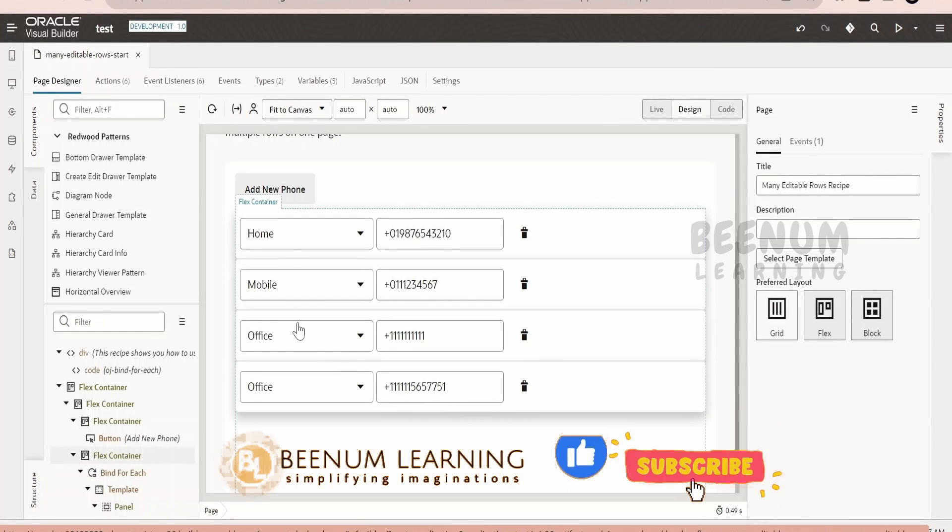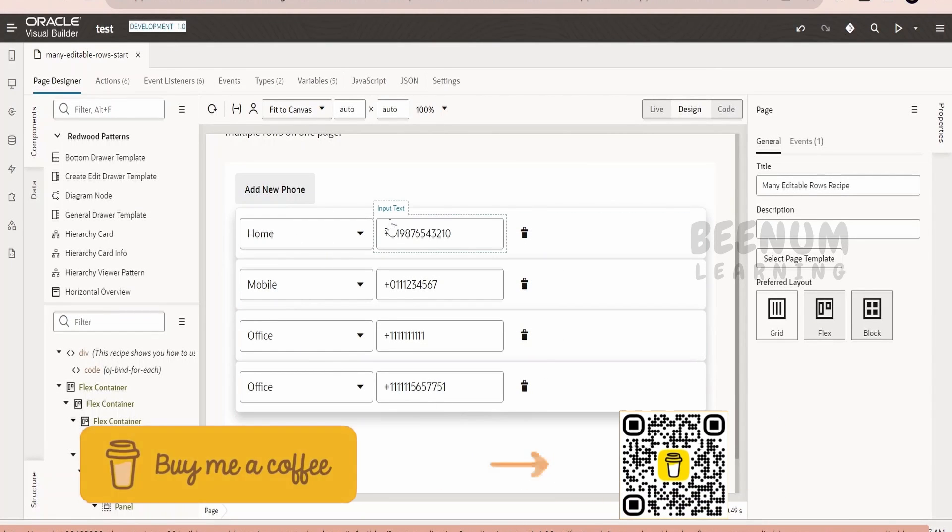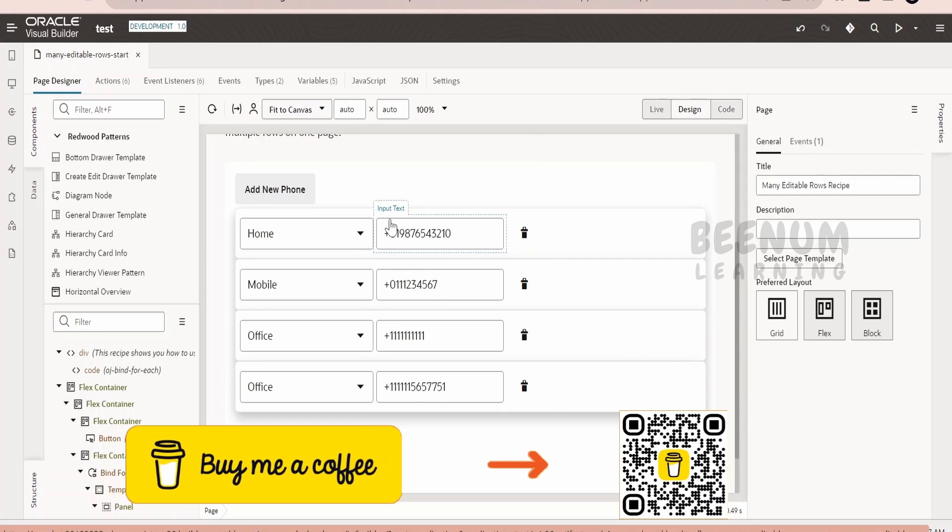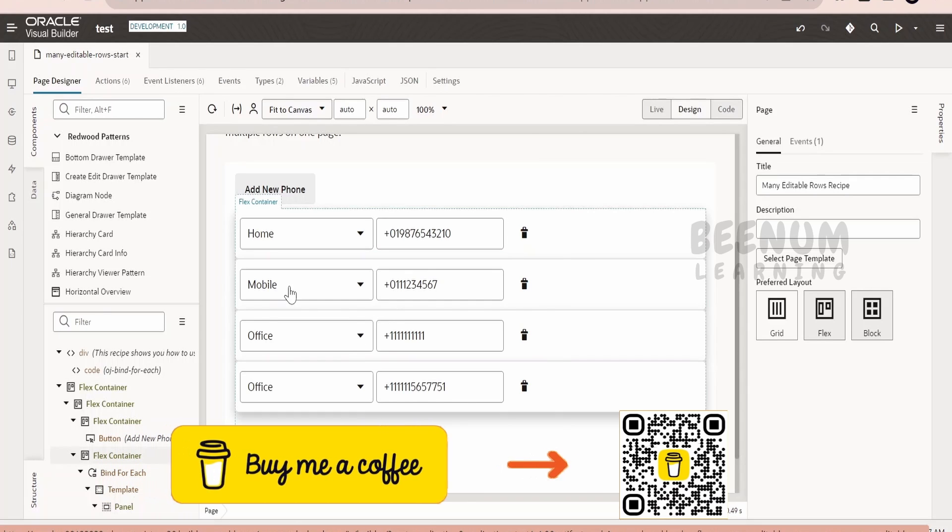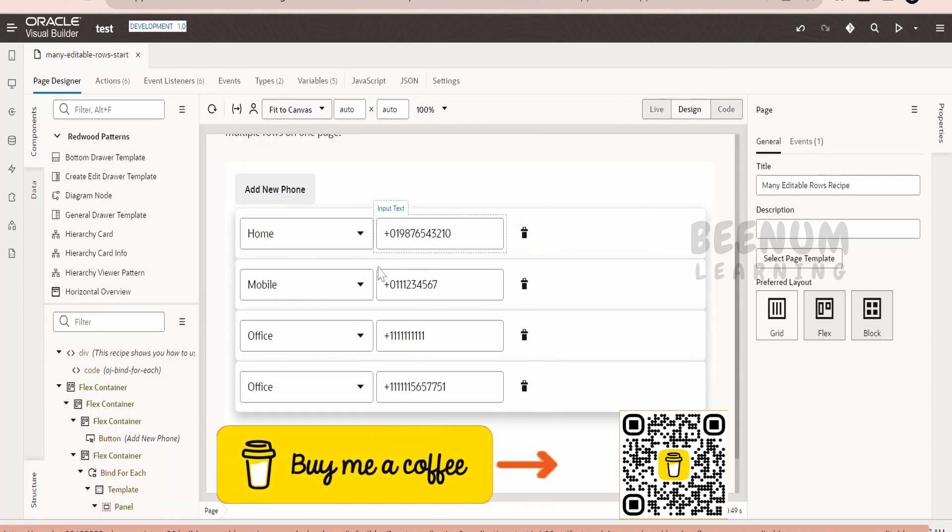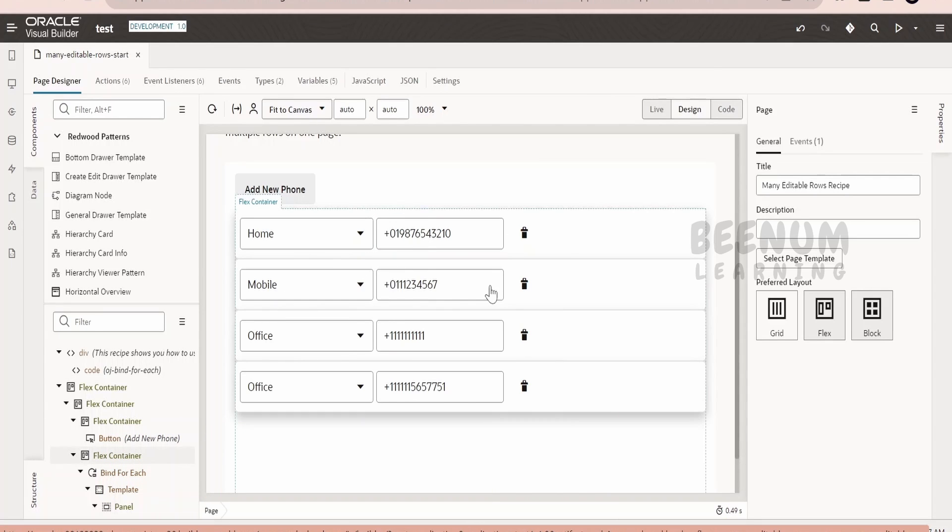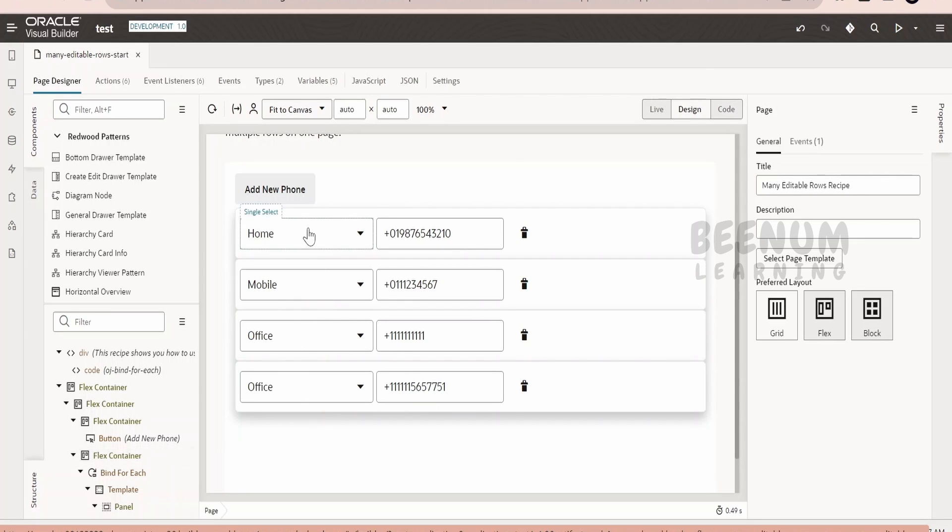This page shows the data for phone numbers. A couple of numbers are for the office address, one is for home, and another one is for mobile. Suppose if we want to filter phone data and show only those numbers which are specific for home or mobile or office, we can achieve this by using filtering in Visual Builder.